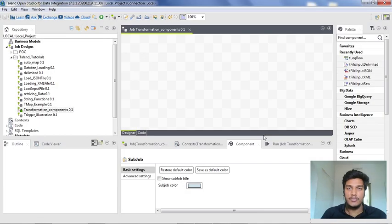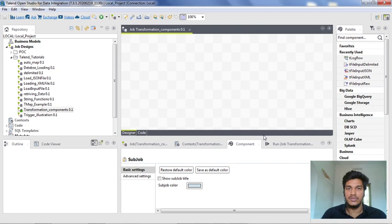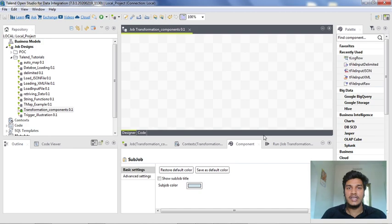Hi guys, welcome to Cognito Hub Talent Tutorials. Till now we have seen about various components in the transform in Talend Studio to do transformation operations, but in this video I am going to discuss about how to do filtering without using a tMap — that is, by using a separate component for filtering in Talend Studio. Now without wasting any time, let's dive into the topic.